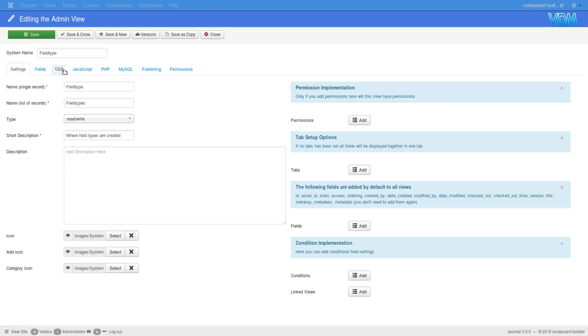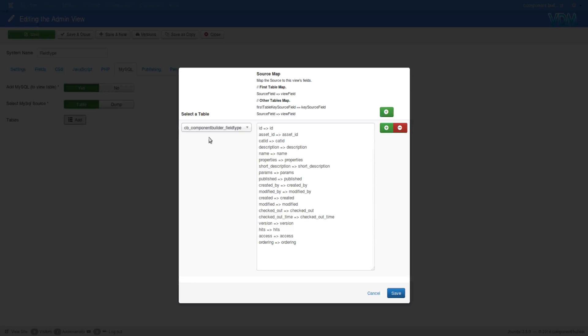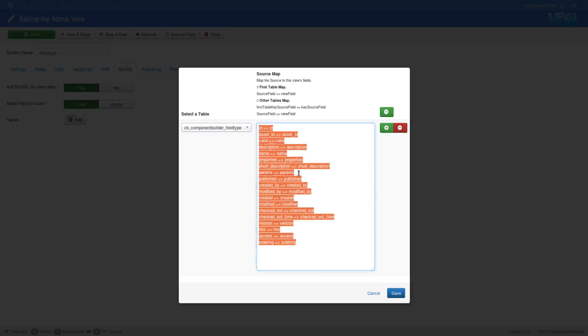Here I have open field types which is one of component builder's own views and I have it connected to my database through this MySQL. I added yes, I selected table and then I selected the field types in my database and basically just let it all be taken into the build file.